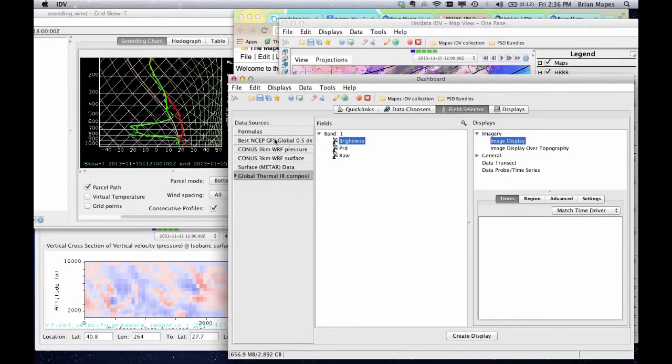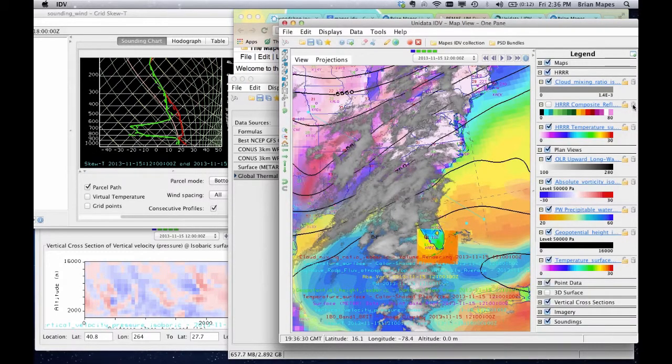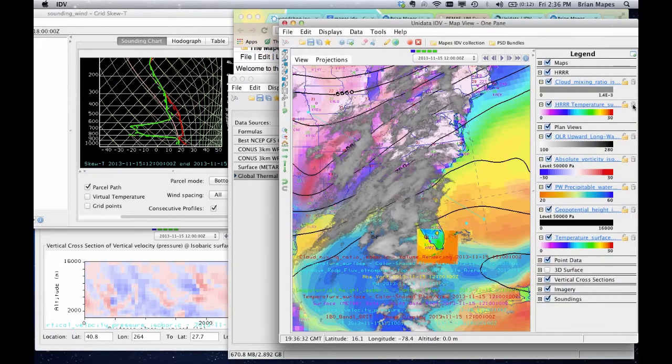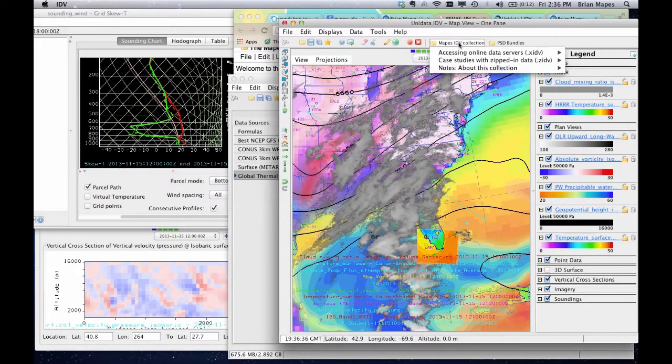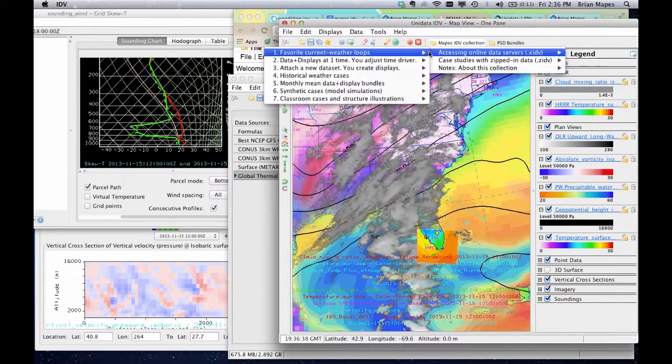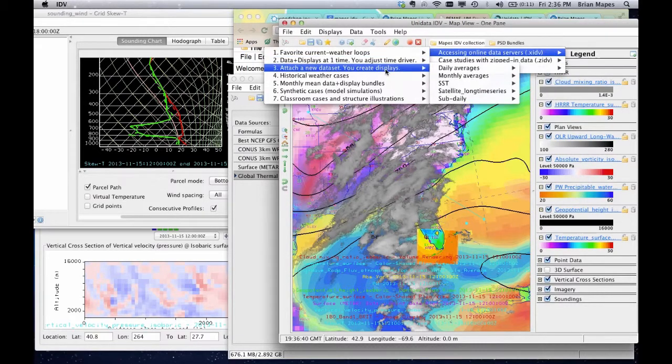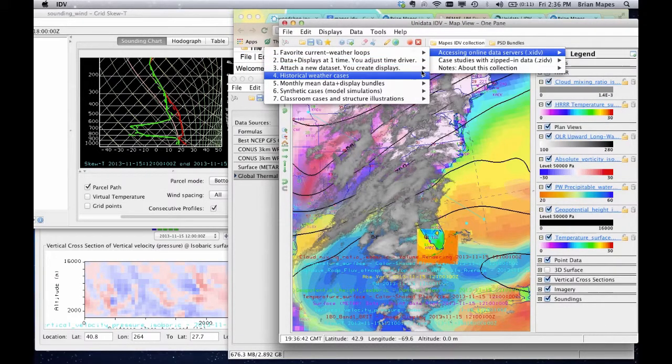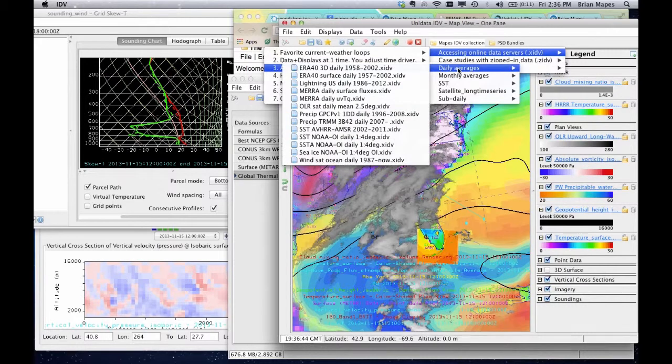You might also like to add a new data set to the mix quickly. Here's a list of some favorites of mine in the folder of favorites. These are all long time aggregations, so you can just attach them, then work with the time driver like we saw earlier to get different dates or longer time loops.